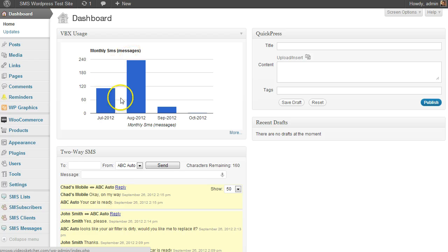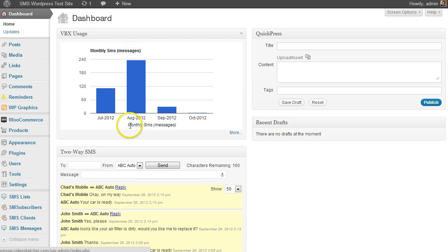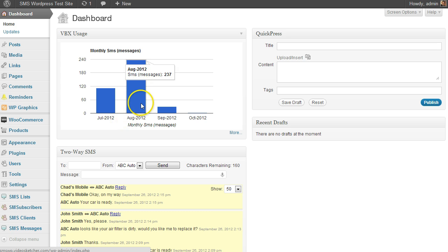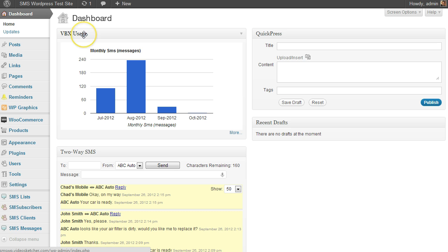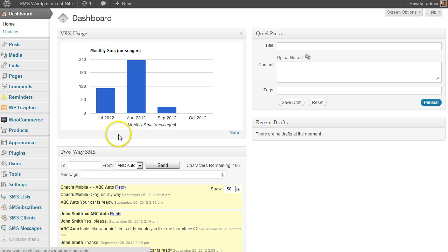Basically what this does is it interfaces with any Twilio account, and it can give you reporting on a lot of different categories that are available from within Twilio. So this is a standalone plugin. It's not dependent upon any other plugin. I have it labeled as VBX usage mainly so that you can mask the fact that it's a Twilio tool from your clients if you're setting this up for clients.